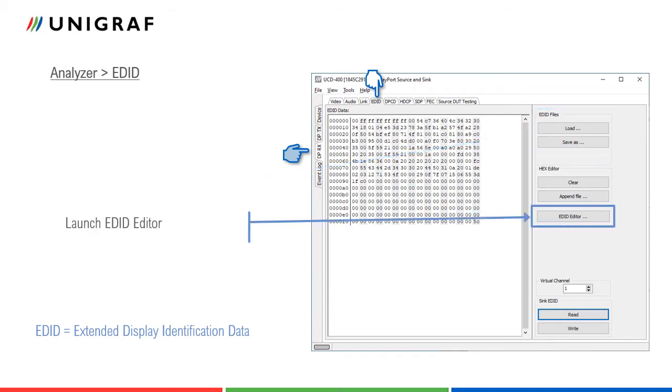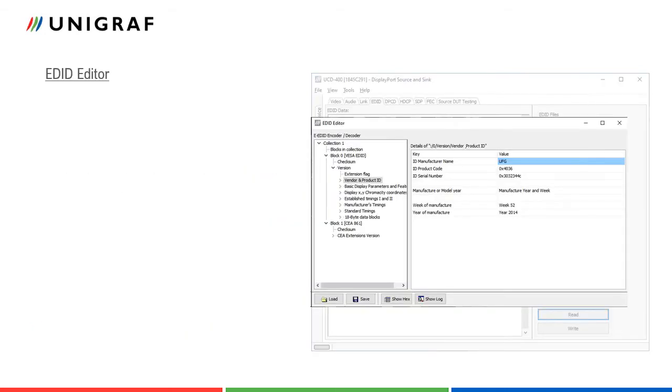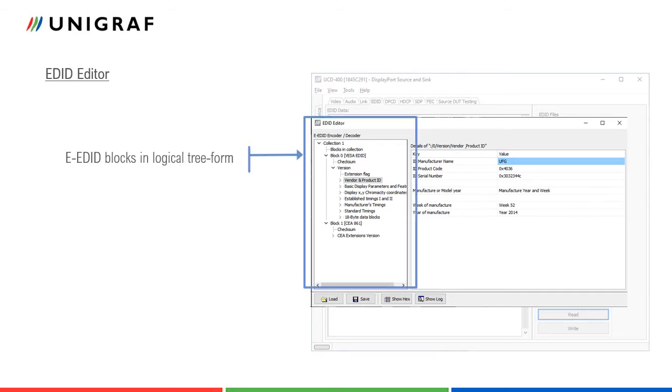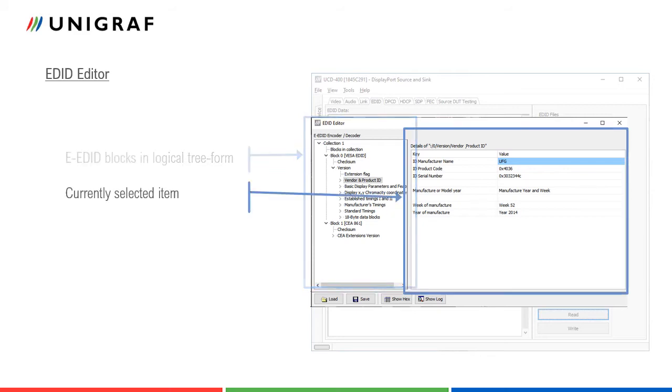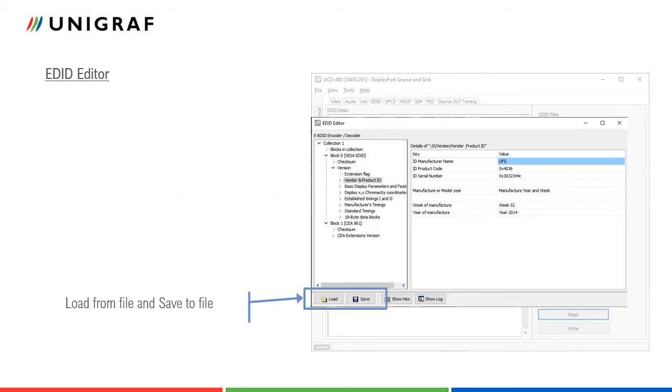EDID content can be edited in a separate EDID editor. In the left panel of EDID editor, the data is viewed in logical tree view. The right panel shows the details of the currently selected item. Data can be retrieved or saved to a file here.